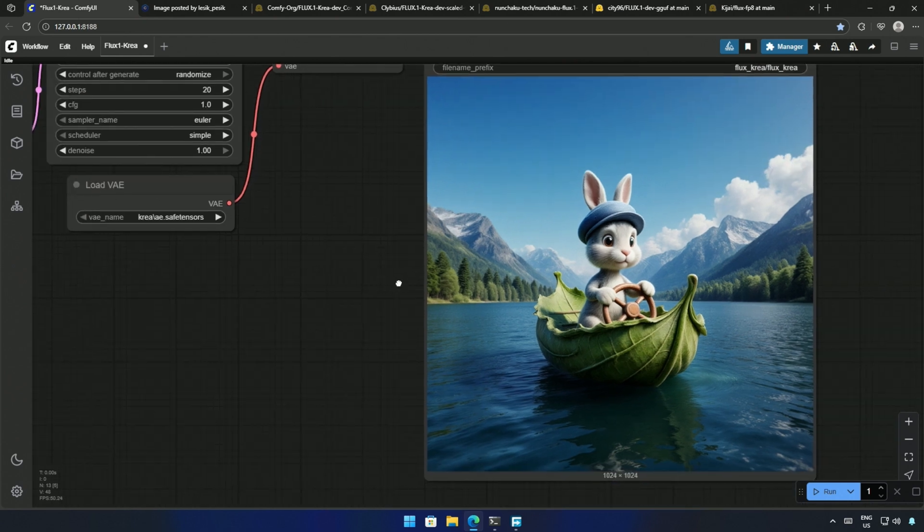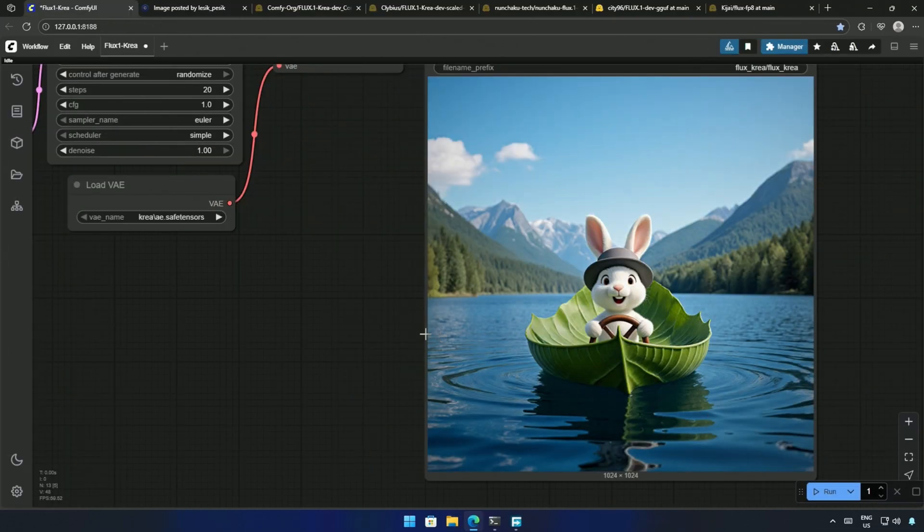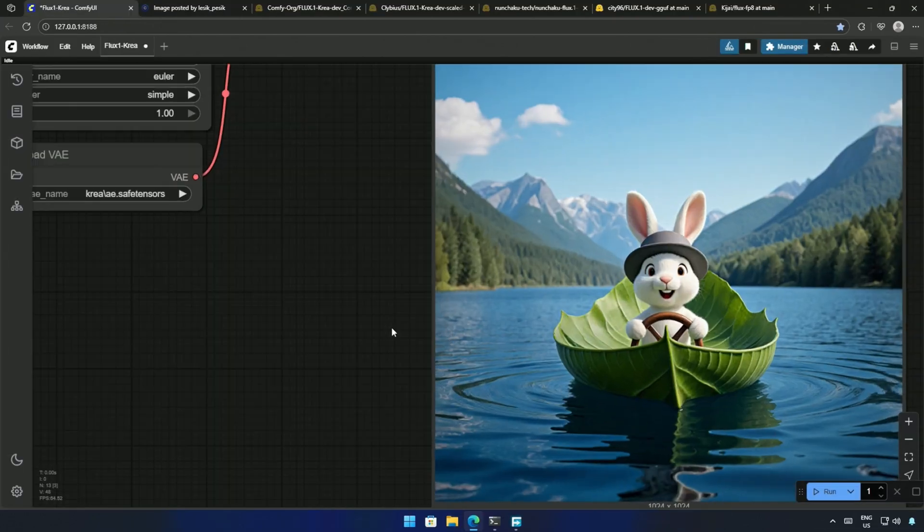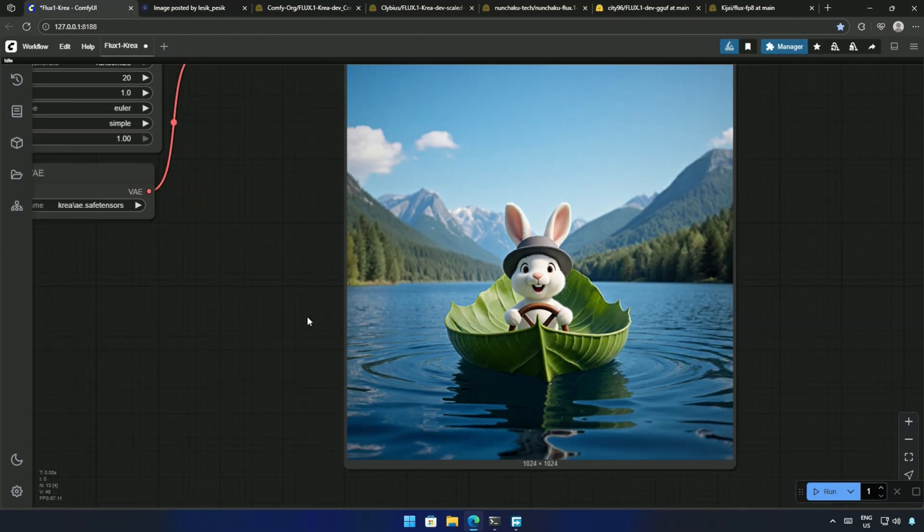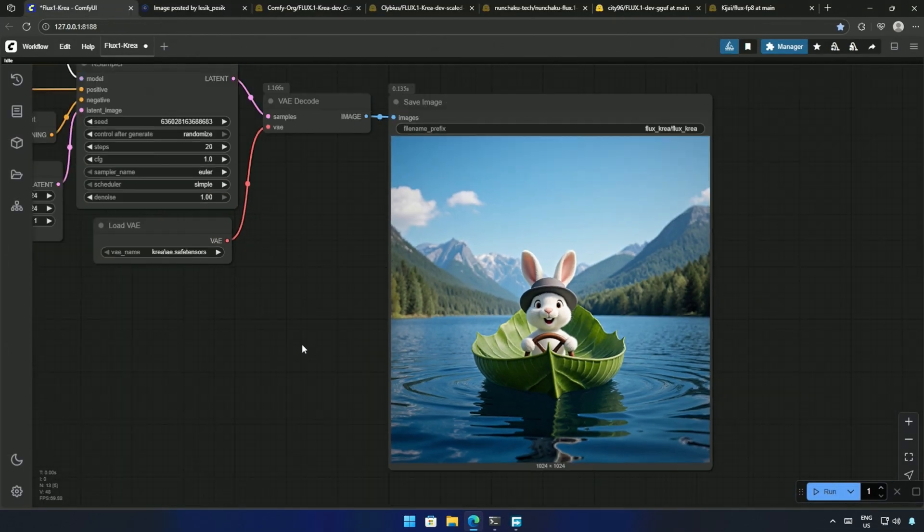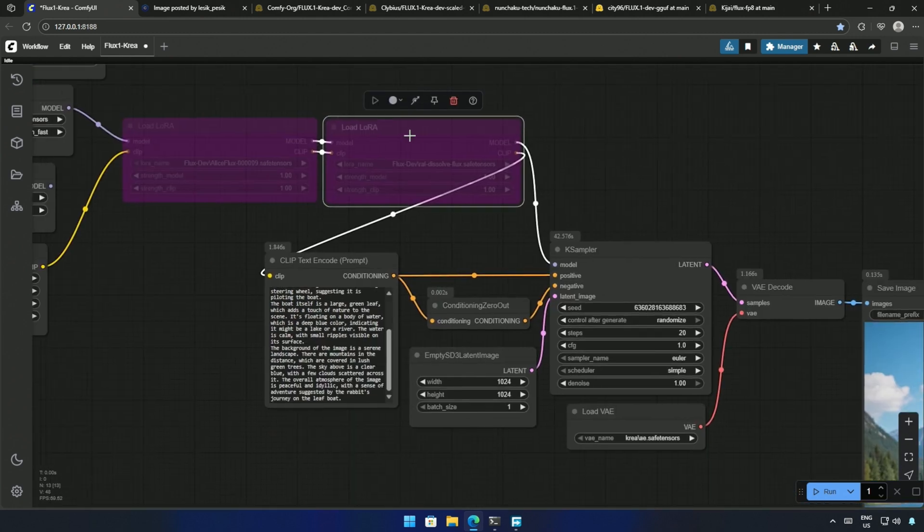I cued the workflow again, and now the LoRa should not be affecting the result. And this is the result. So, the LoRa improved the previous image. I think Flux can give such images without any problems.